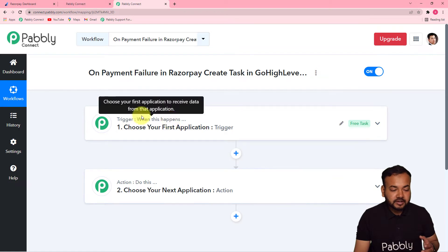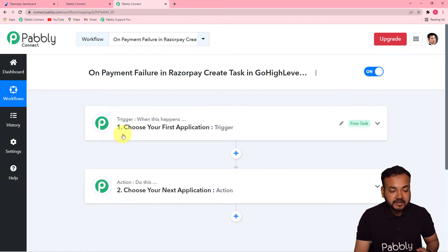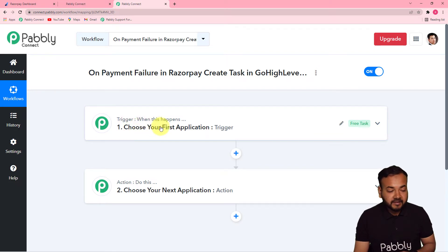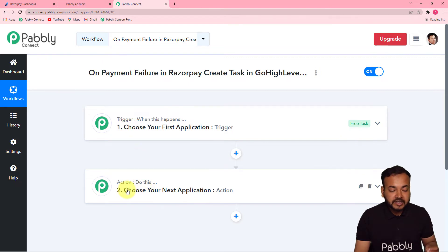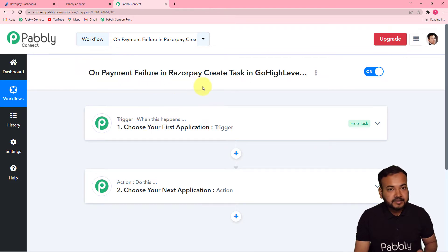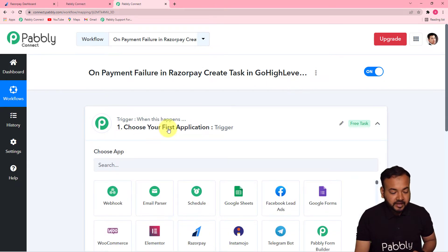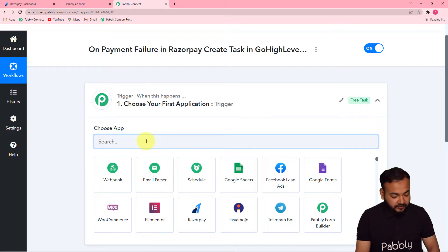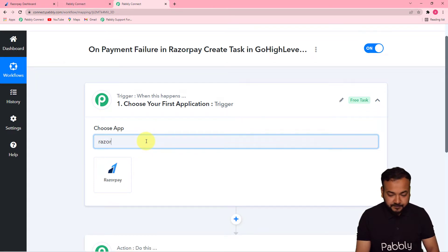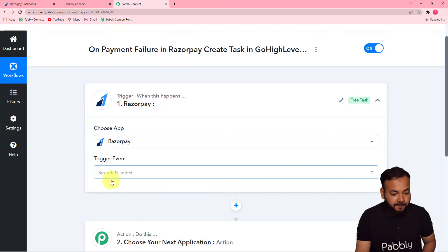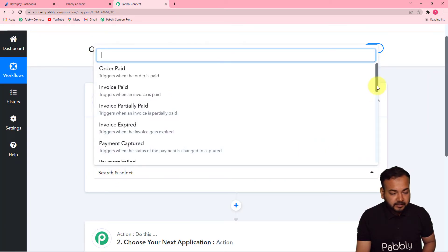This automation works on two things — the trigger and the action. The trigger is the happening of any specific event, meaning 'when this happens.' The action is the response to the trigger, meaning 'Pabbly Connect, do this.' In our use case, the trigger is a payment failure in Razorpay, and the action is to create a task in GoHighLevel to resolve that payment failure issue.